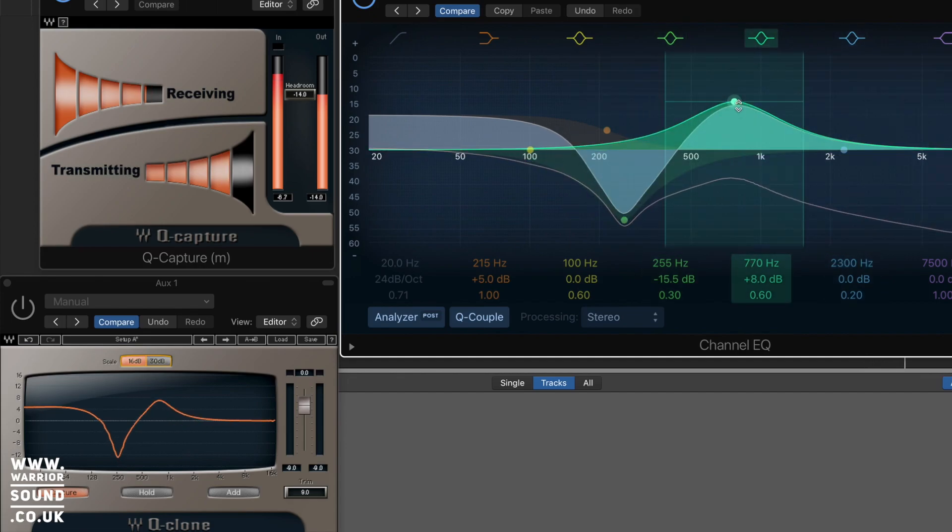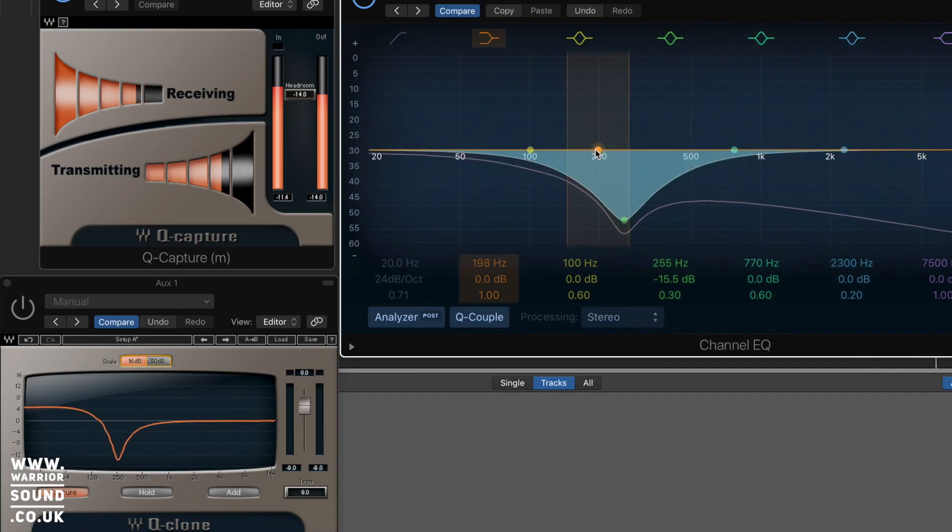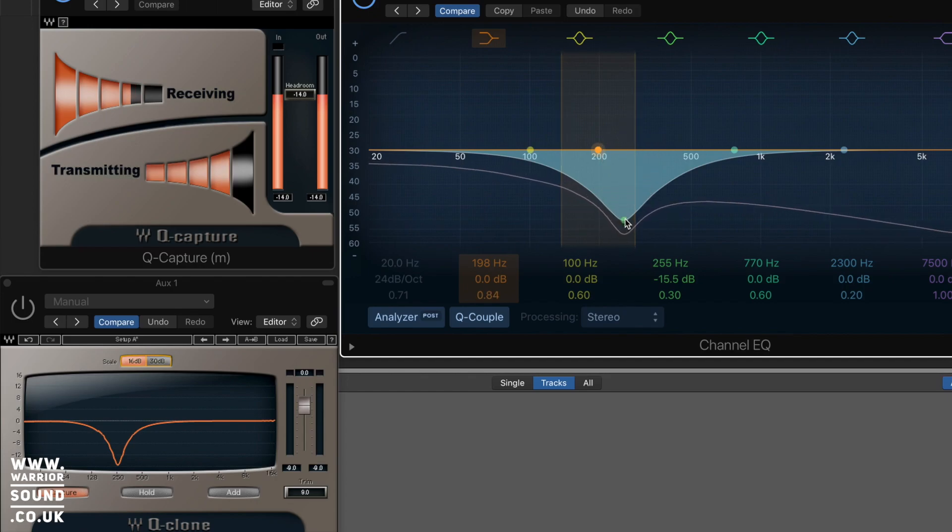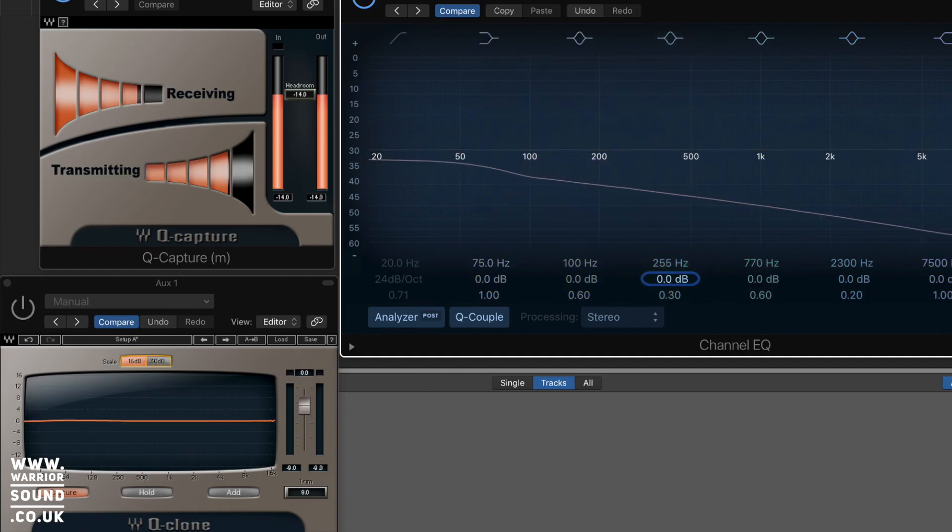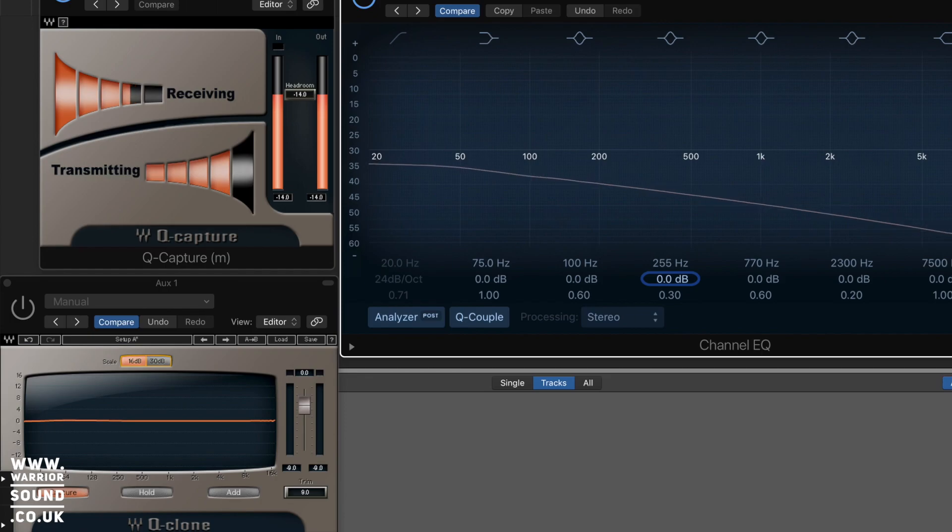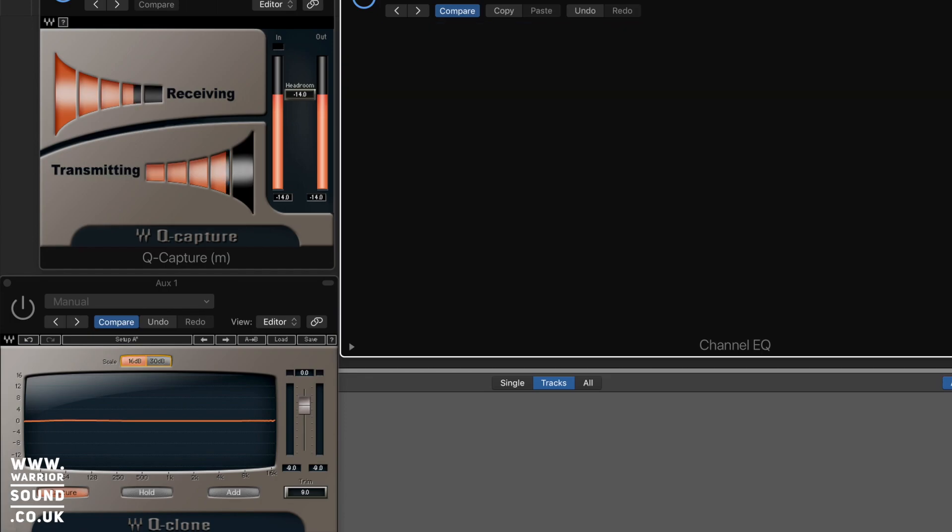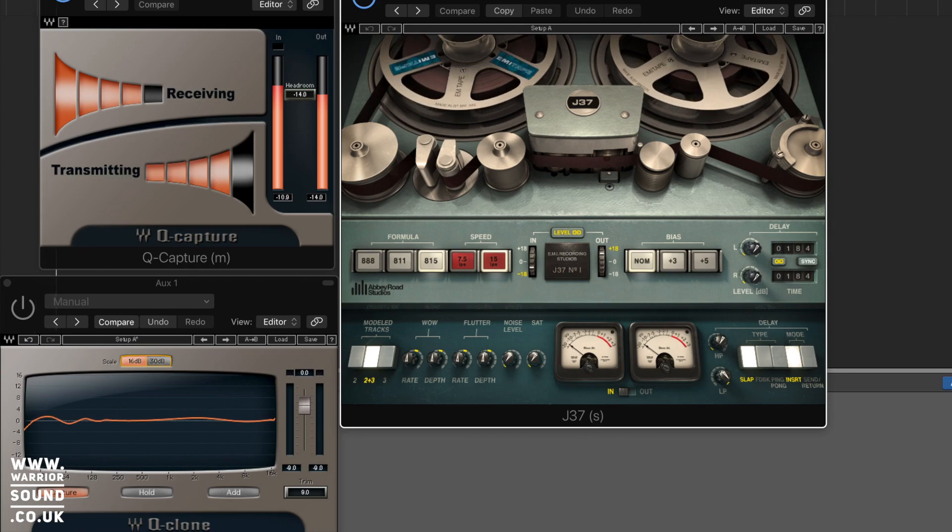This can be really useful for a number of reasons. At the minute I've just put the Channel EQ on there, which is all well and good, but we want to see what some other things do. For example, if I was to load the J37 tape plugin, we can actually see the profile that the J37 creates.